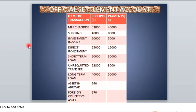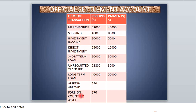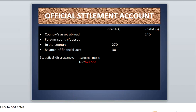Let's look at this question. With all the items given, you only need to look at the country's assets abroad and the foreign country's assets in the country. The country's assets abroad total 240 — money outflow, so it is debited. Foreign country assets in the country total 270 — money inflow, so it is credited. The difference, 270 minus 240, gives us a balance of financial account of 30.